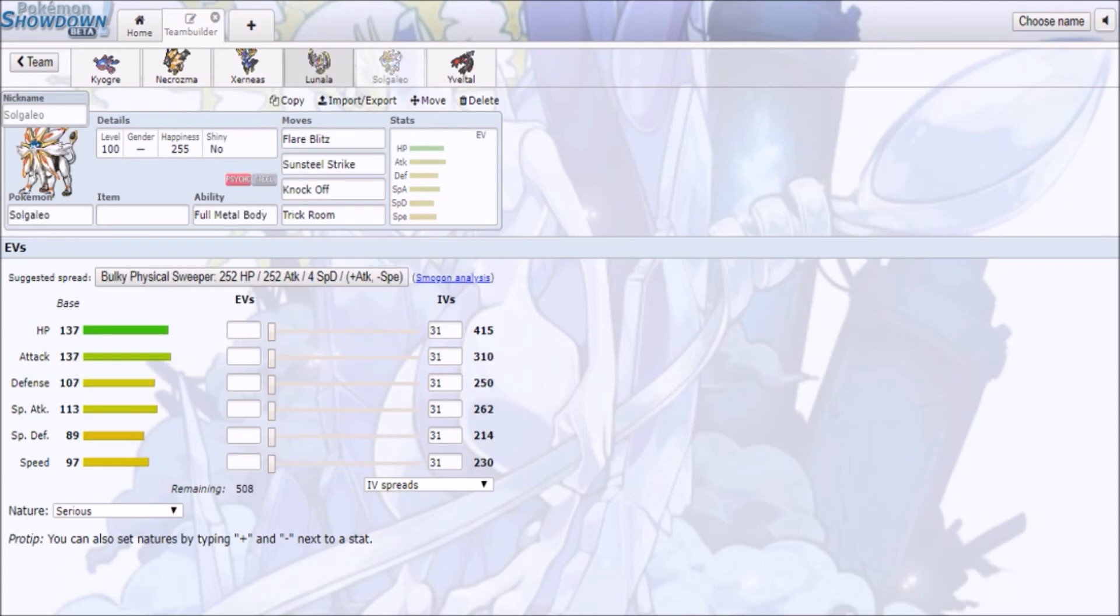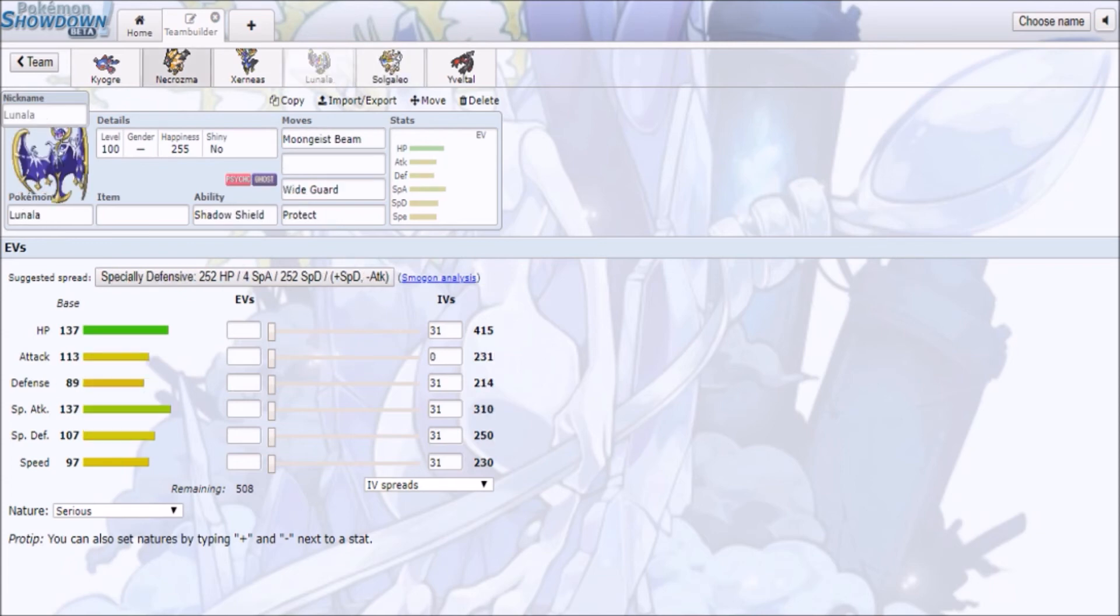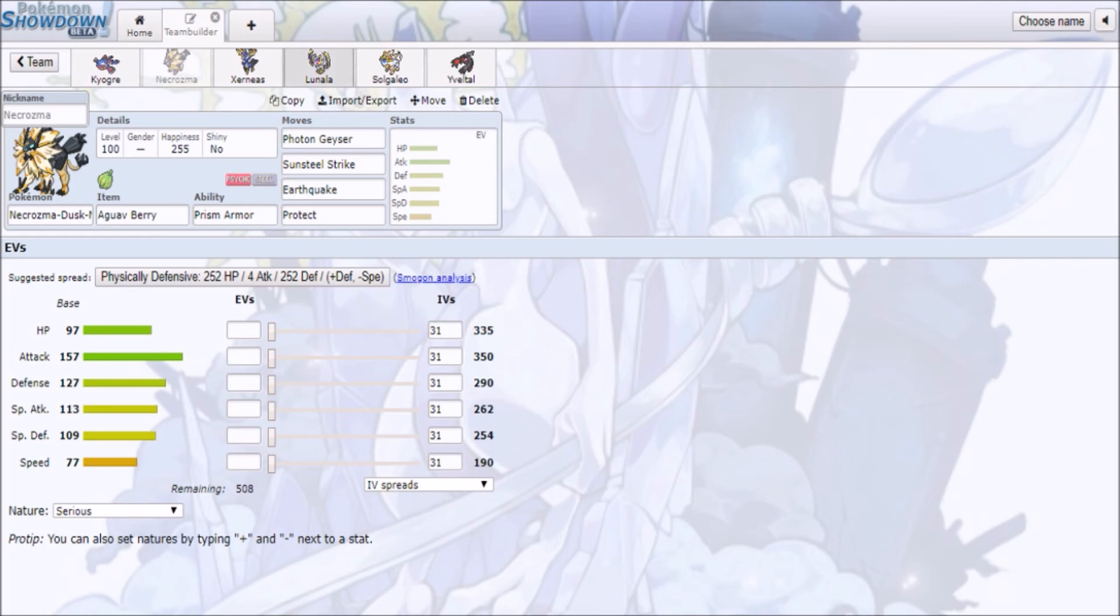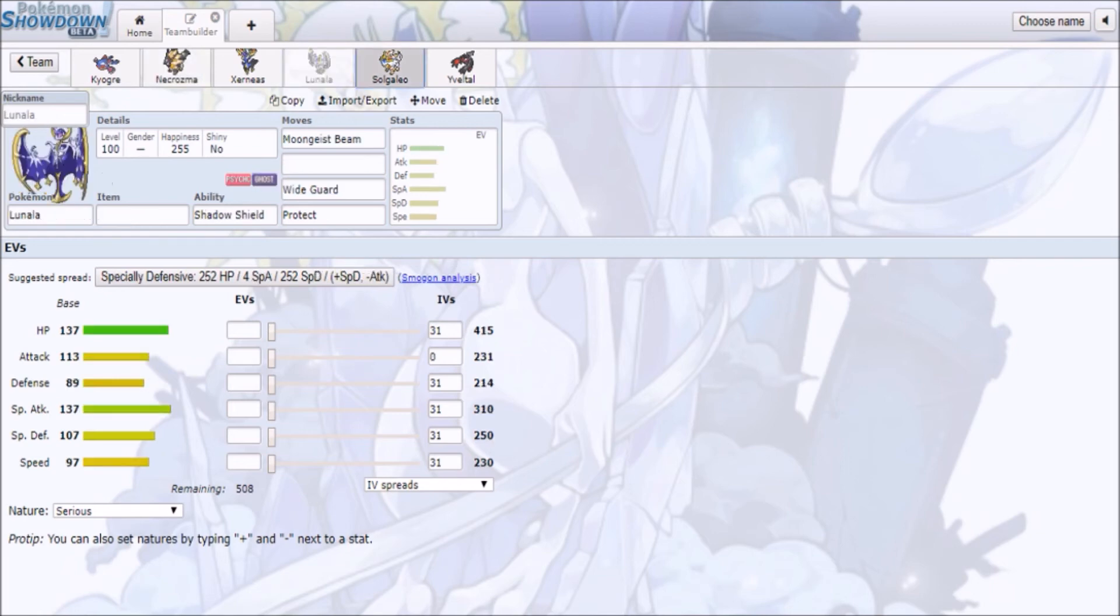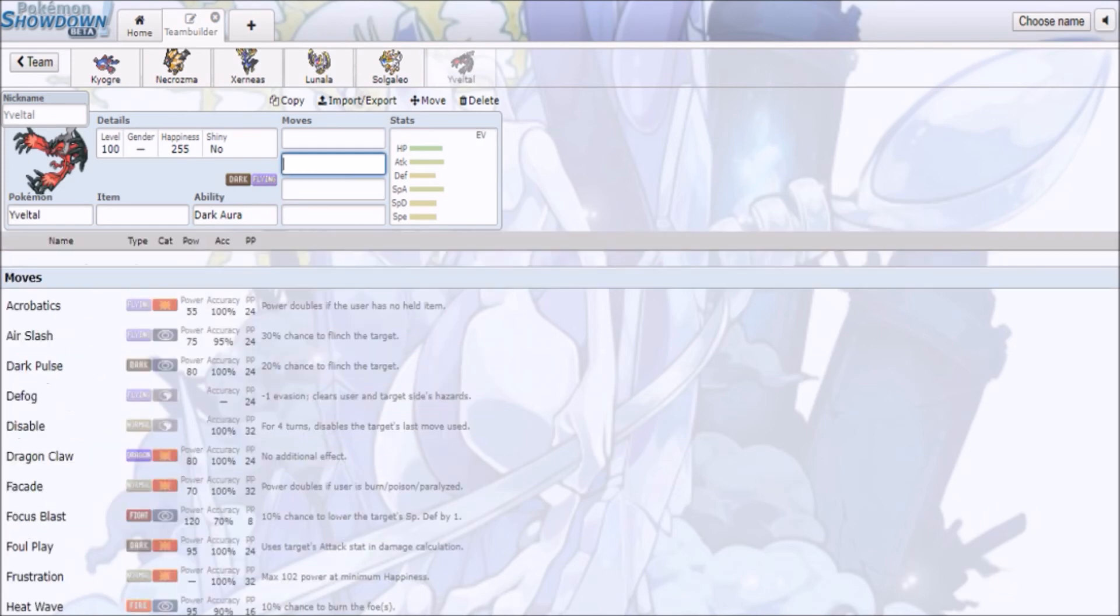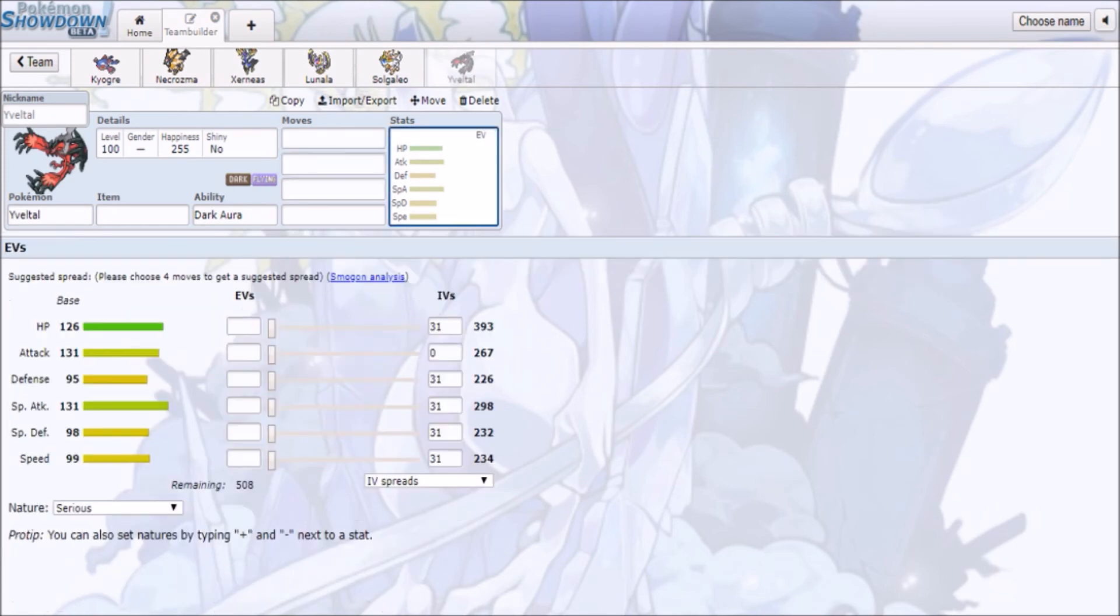But Lele just has some new friends to abuse with these Steel-types. Lele's gonna be like, yeah, Metagross, sorry, but I have a new friend now. And she's looking at these three.